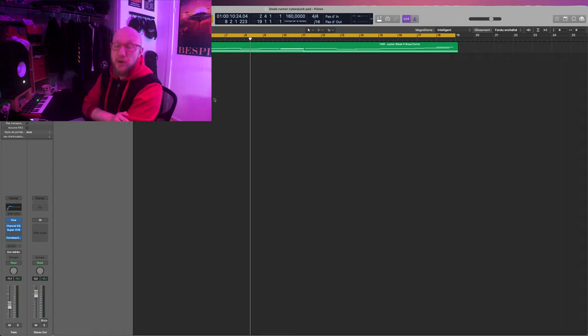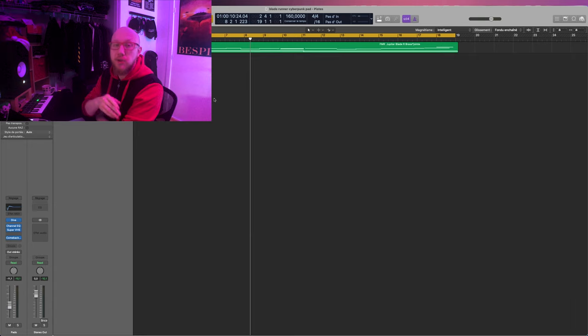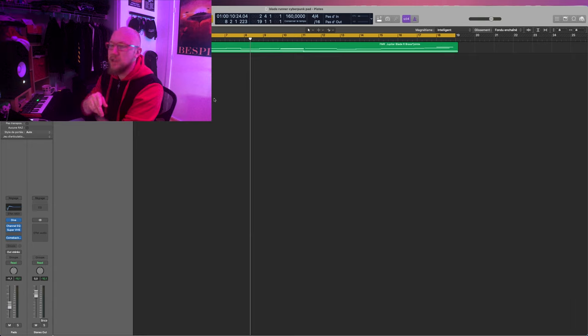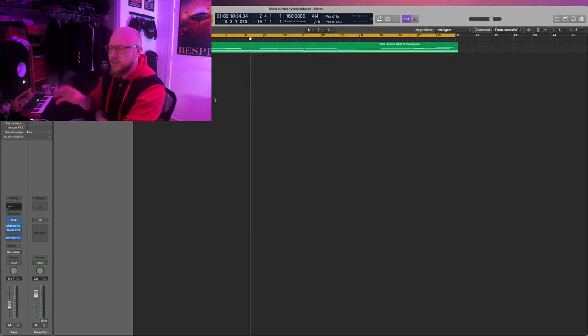Alright, let me show you how I made the intro synth sound from my Cyberpunk video. If you haven't watched it yet, I'll put a link somewhere in the video. So first of all, let's hear it!